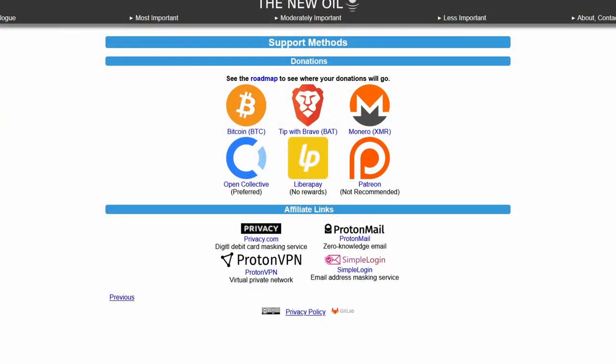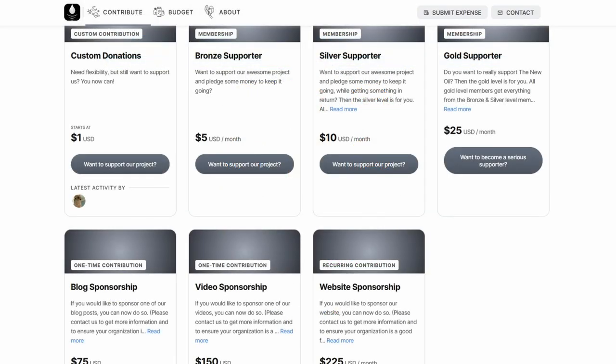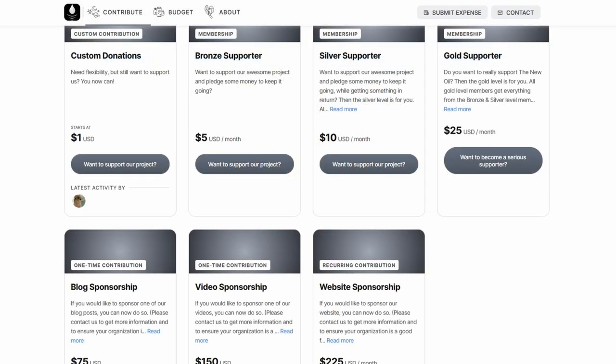Before I begin, I would like to remind you that The New Oil is entirely community supported. Thanks to donations from viewers like you, we do not have any ads, premium content, or paywalled content. If you would like to help us keep it that way and help this project be sustainable, be sure to donate. We take Bitcoin, Monero, Brave Tips, or Open Collective. That last one is our preferred method these days, and it does allow for custom donations, either one time or recurring. No matter what route you take, every little bit helps. Thank you so much.